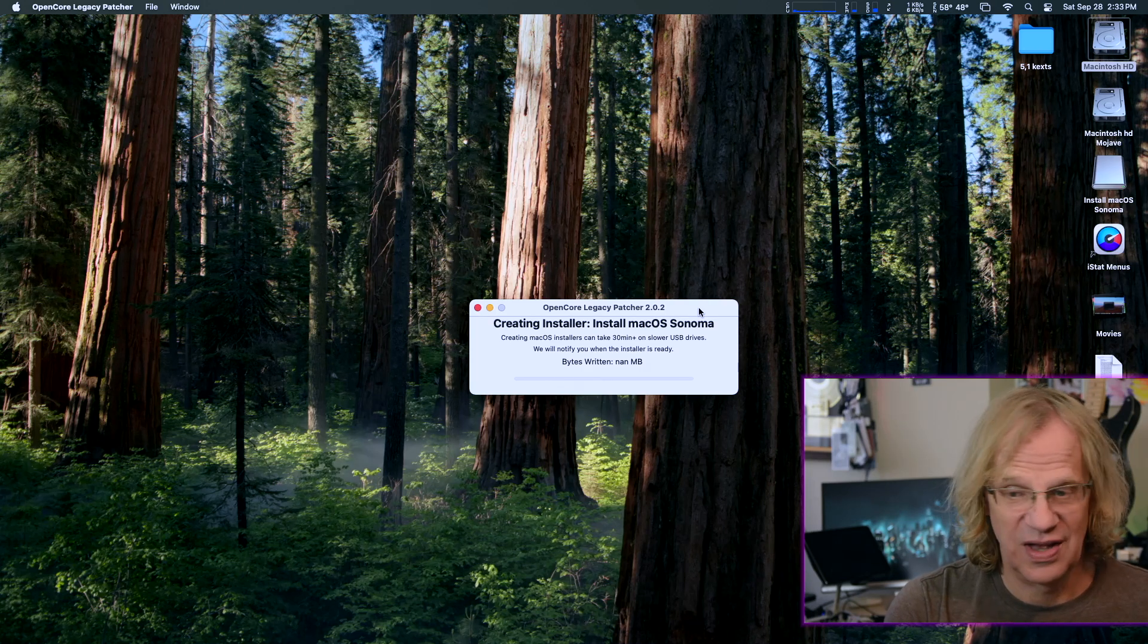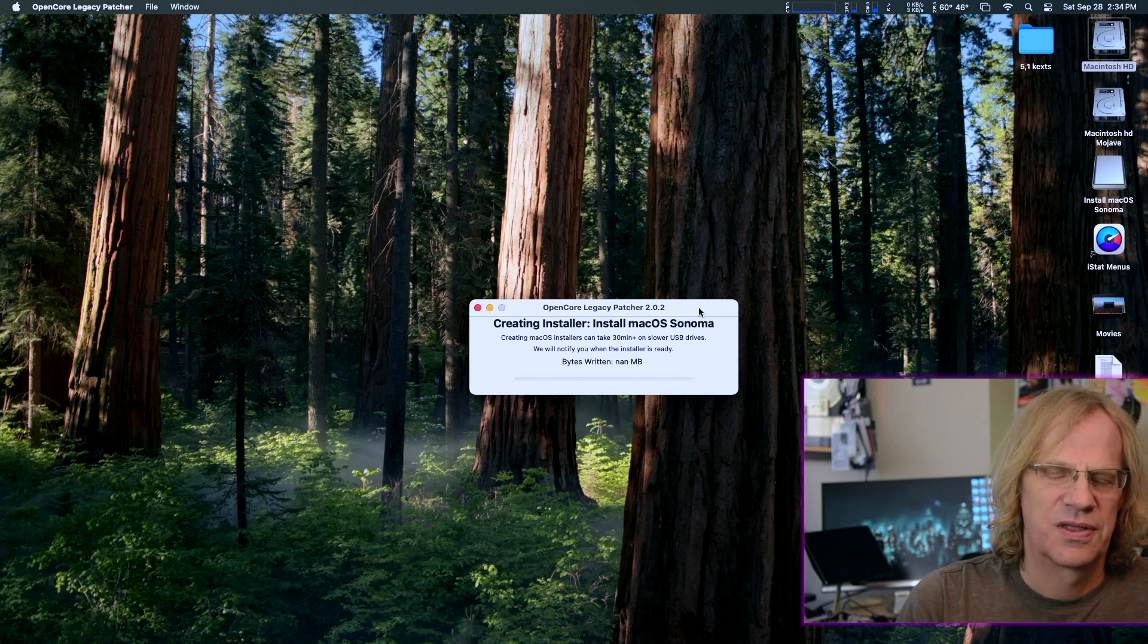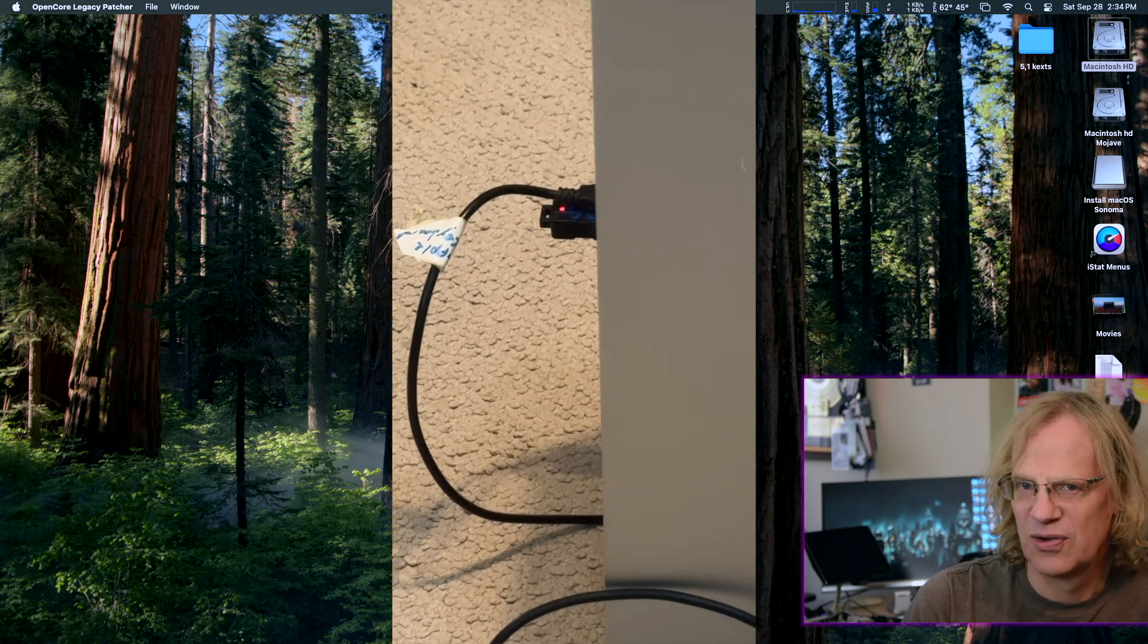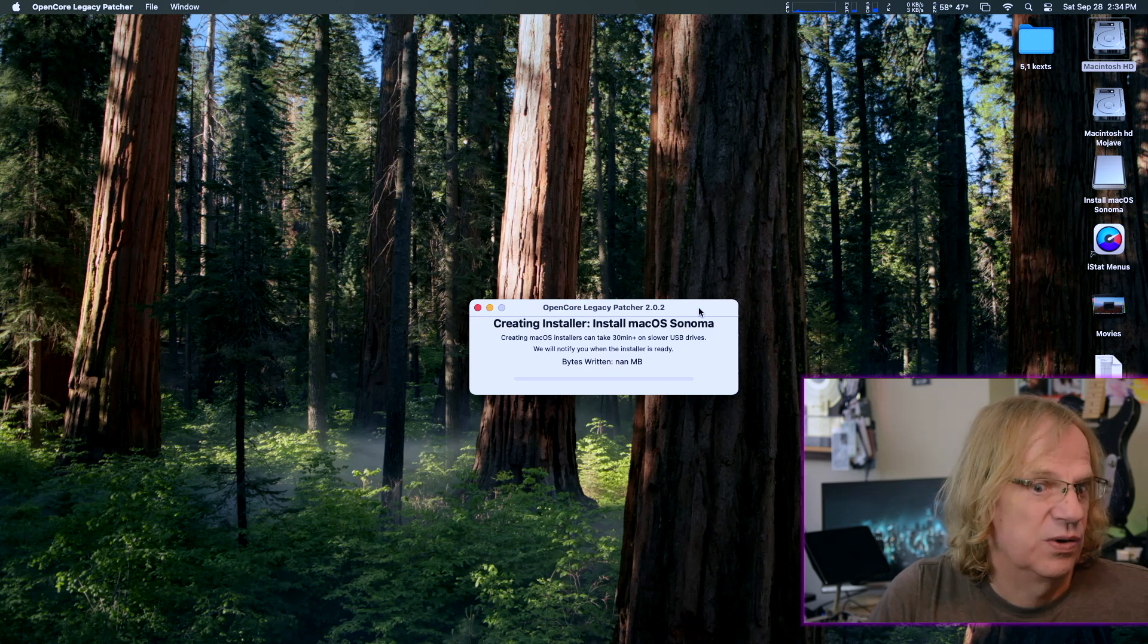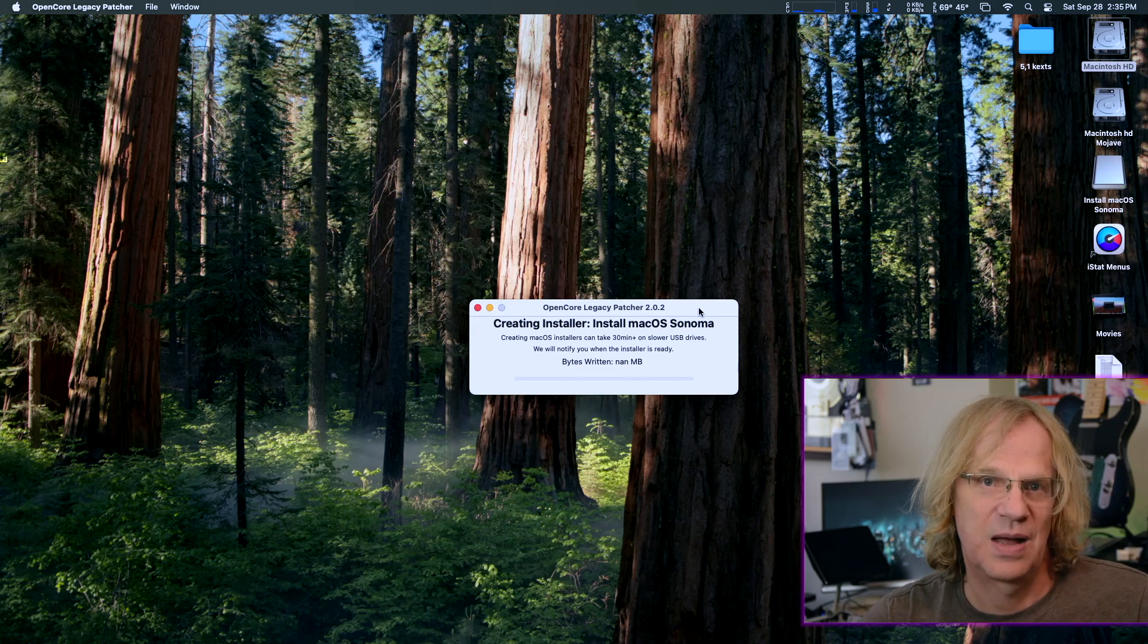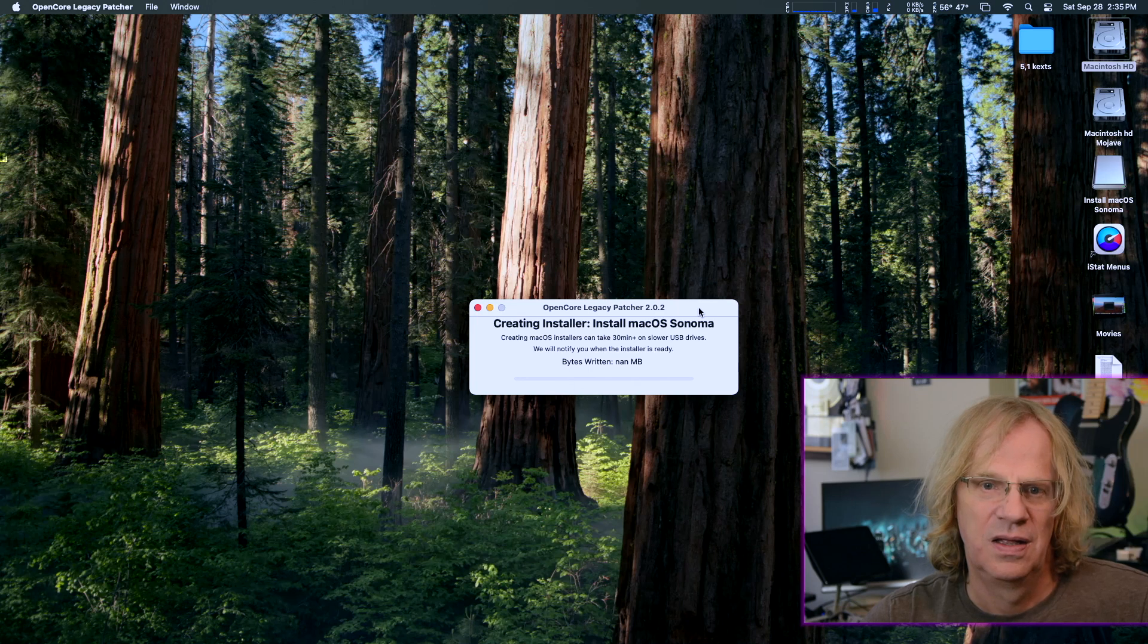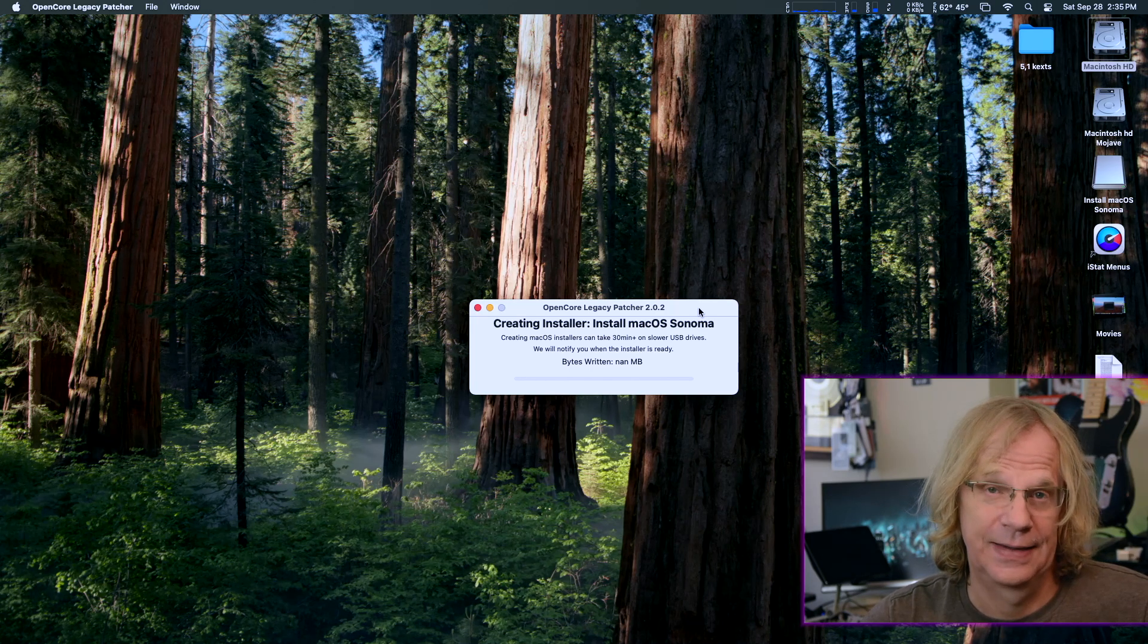We're going to wipe the thumb drive and it's going to copy the installer on there. This is going to take quite a while because once again, I'm using a USB 2.0 port. So we're just going to let this go. It's going to build the installer under the thumb drive. It just erased it. And now it's called install macOS Sonoma. It used to say install macOS Sequoia. It's also very handy to have a USB thumb drive that has a flashing light on it because then you know something's going on.